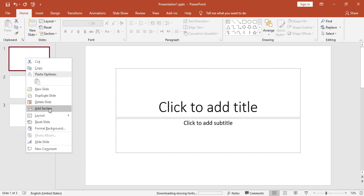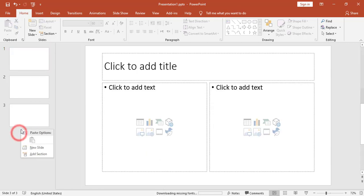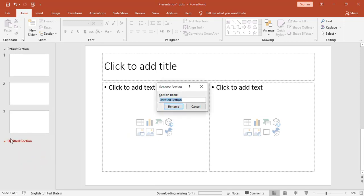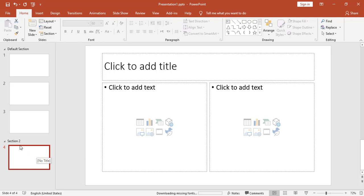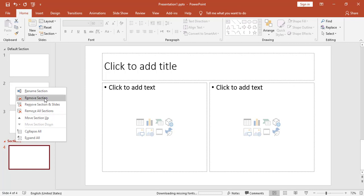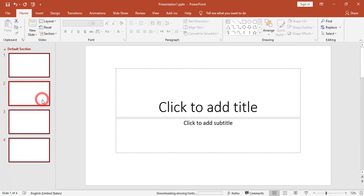I can also add a section. A section is used to divide different slides into groups. For example, I can right-click and choose Add Section. Now I have Section 1 and Section 2, and each section will have different slides. I will name the second one 'Section 2'. To delete a section, I can right-click and choose to remove the section with its slides, or remove just the section separator.